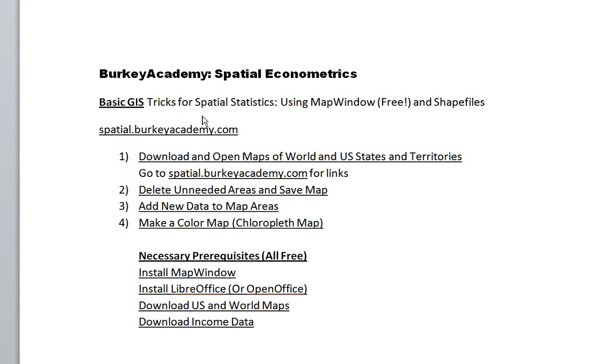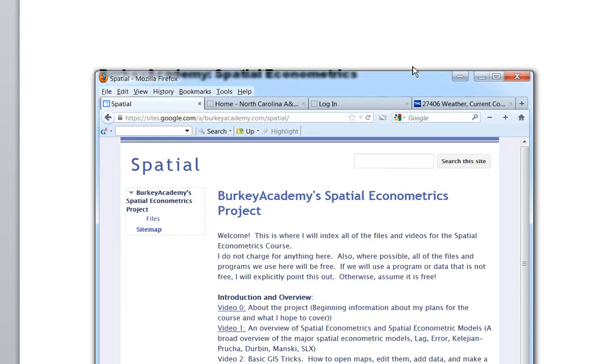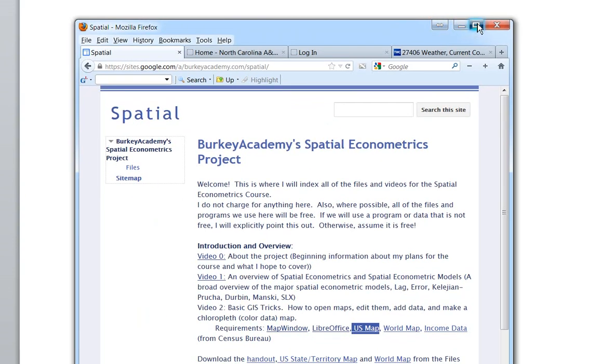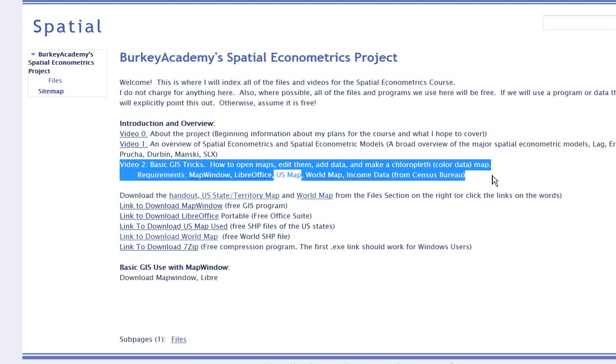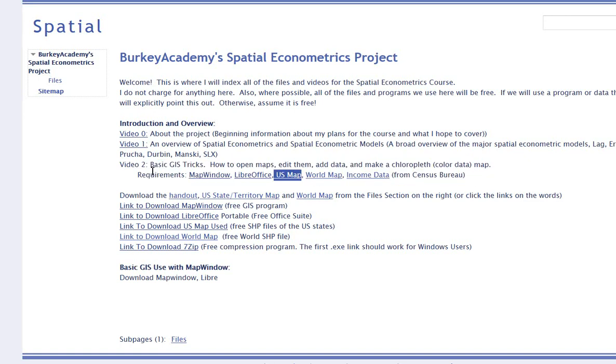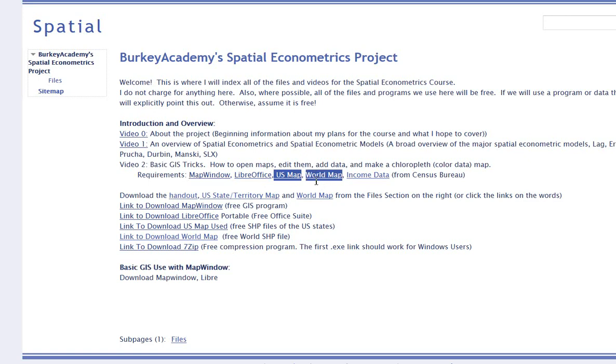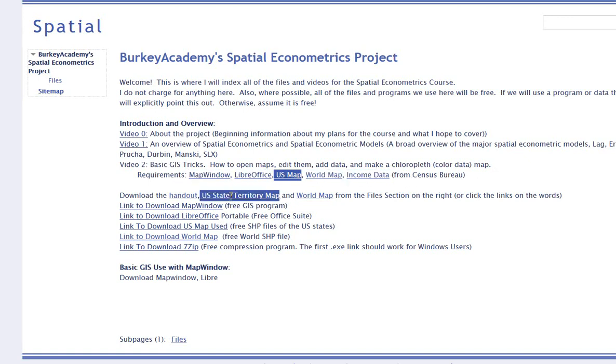To get started, you need to go to spatial.berkeyacademy.com. This is a little website I set up. We're creating video 2, Basic GIS Tricks. What you're going to need if you want to follow along is to download MapWindow, which is free, LibreOffice or OpenOffice which are free, a US map which is free, a world map, and some income data from the Census Bureau.